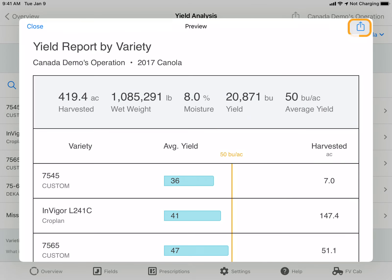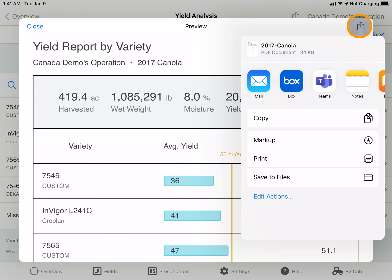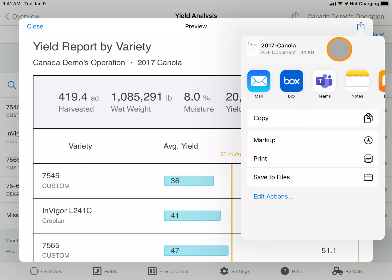Again, by clicking on that icon, you can choose if you would like to email, text, print, or save this report.